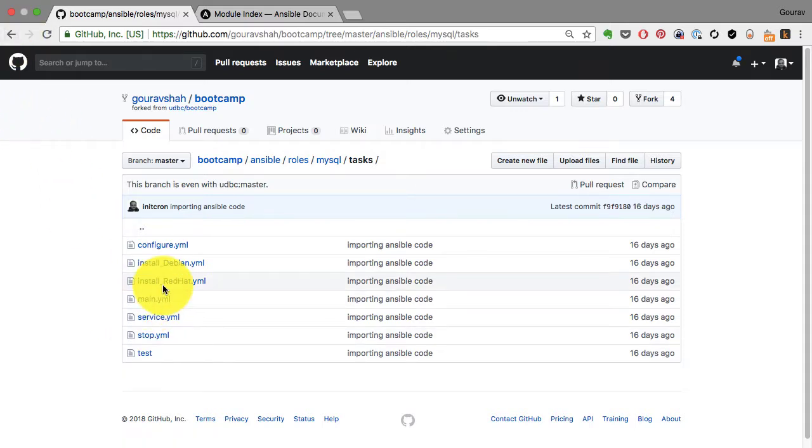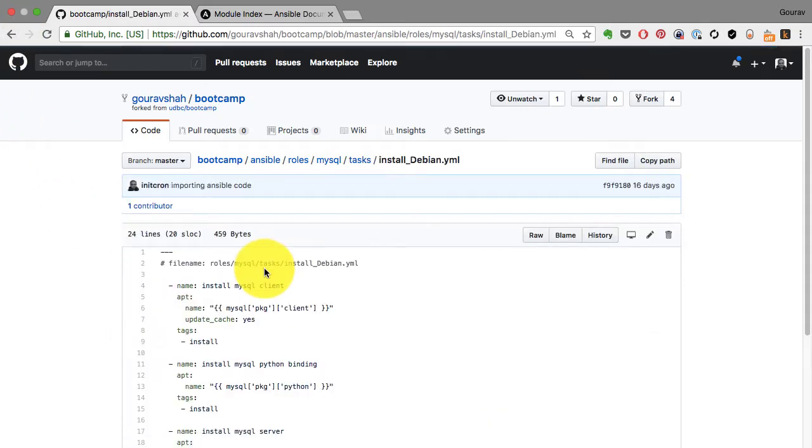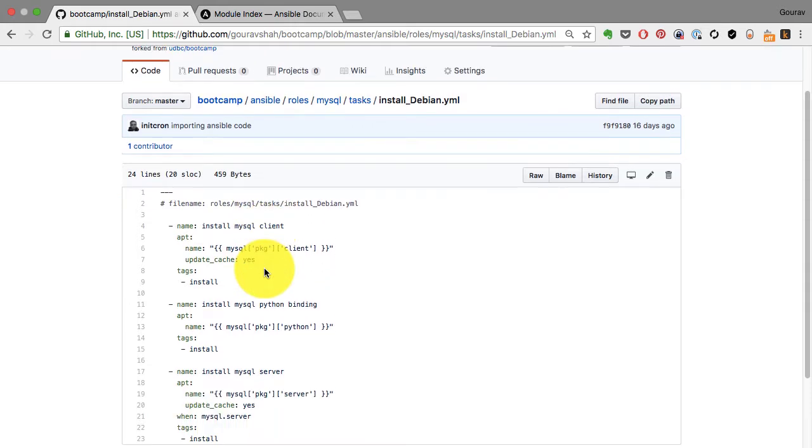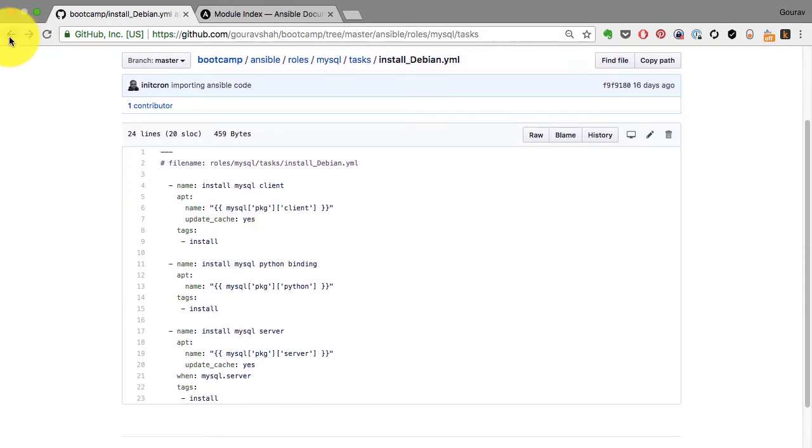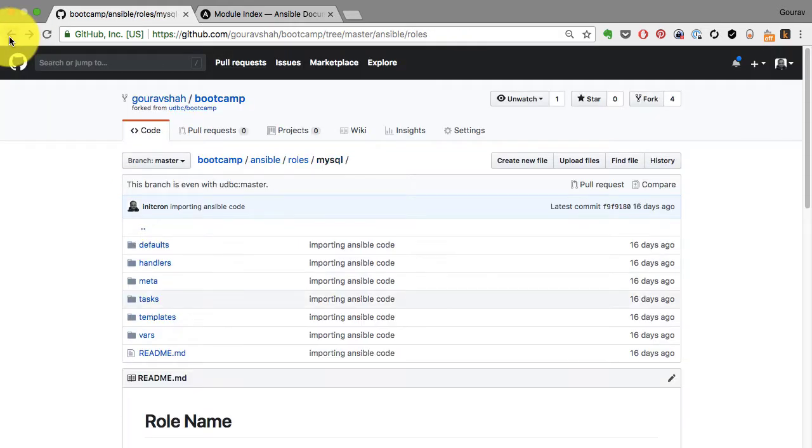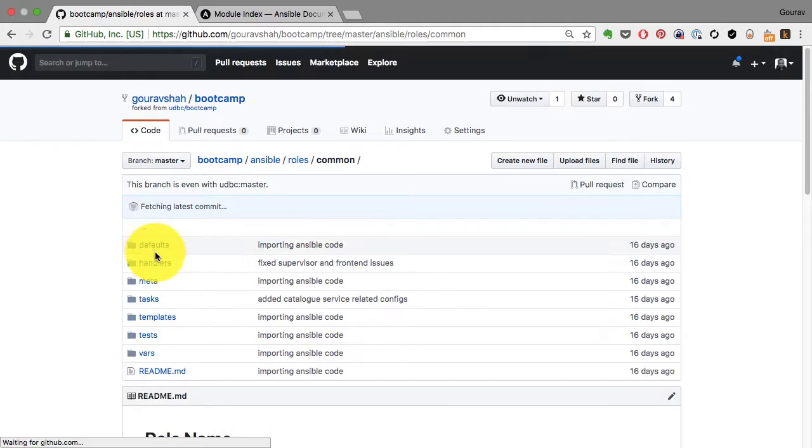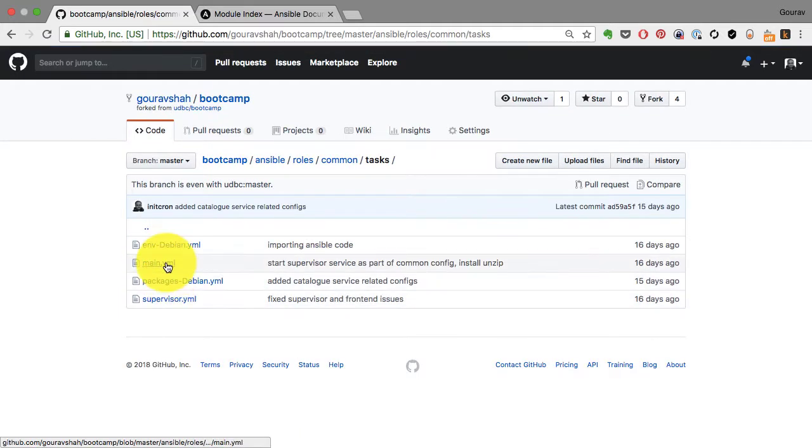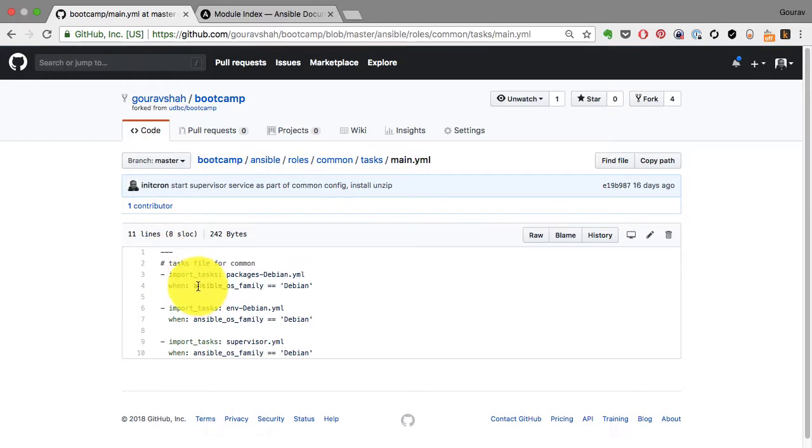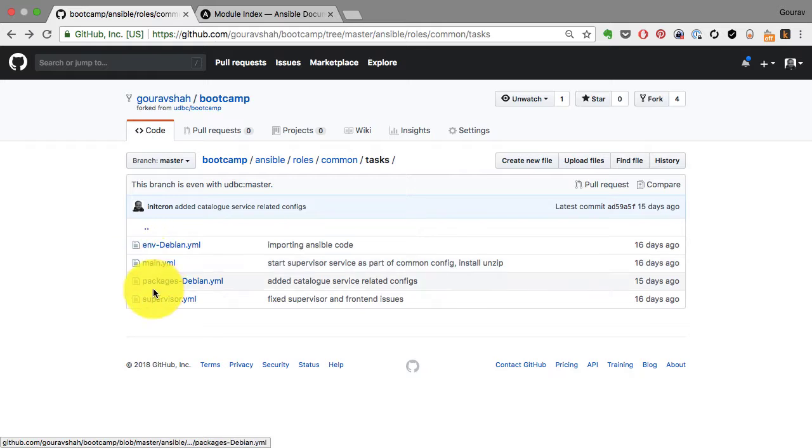And this is an example of a task file, which is again a YAML code. This is the infrastructure as code. And this is the task file for the common role, which calls for a few other task files. Because when you call common role, it lands on this main.yaml.